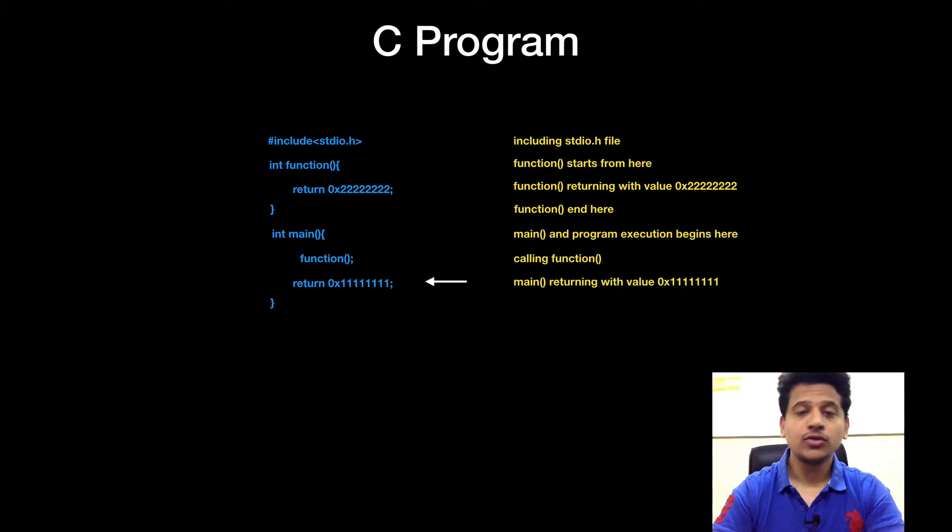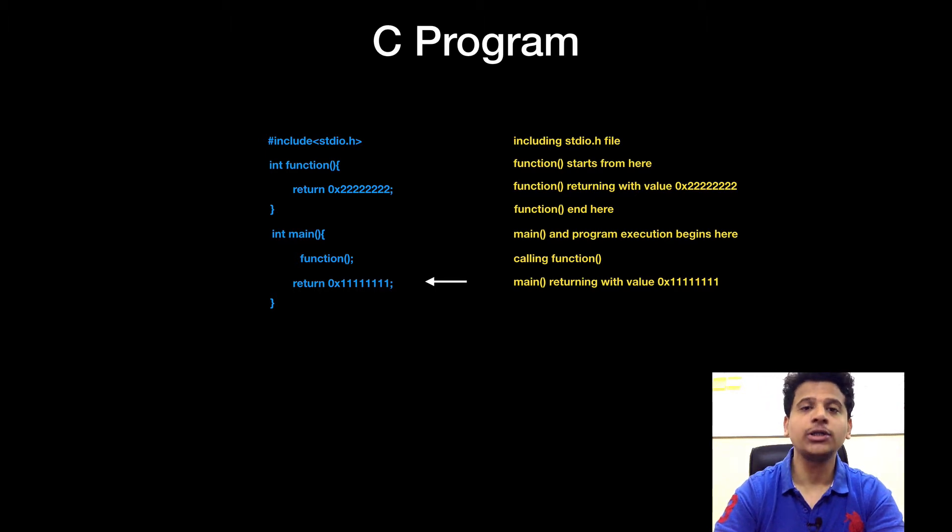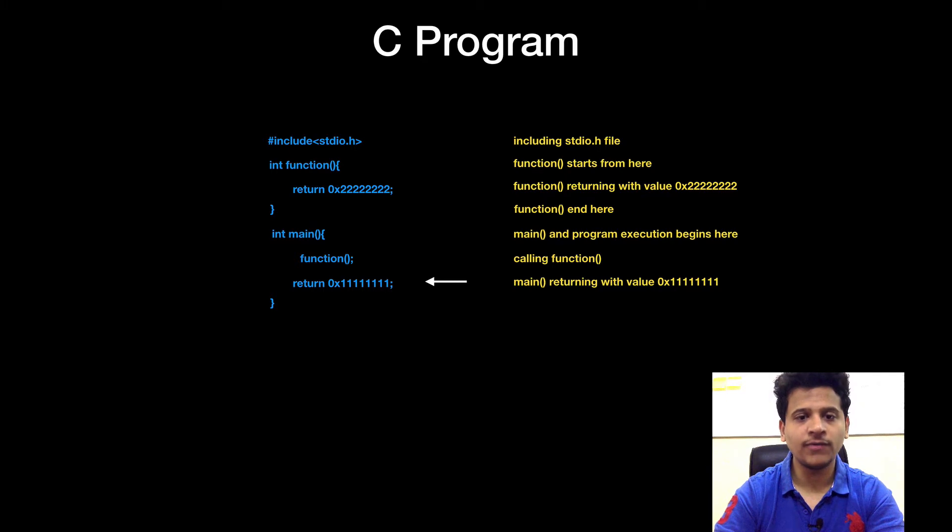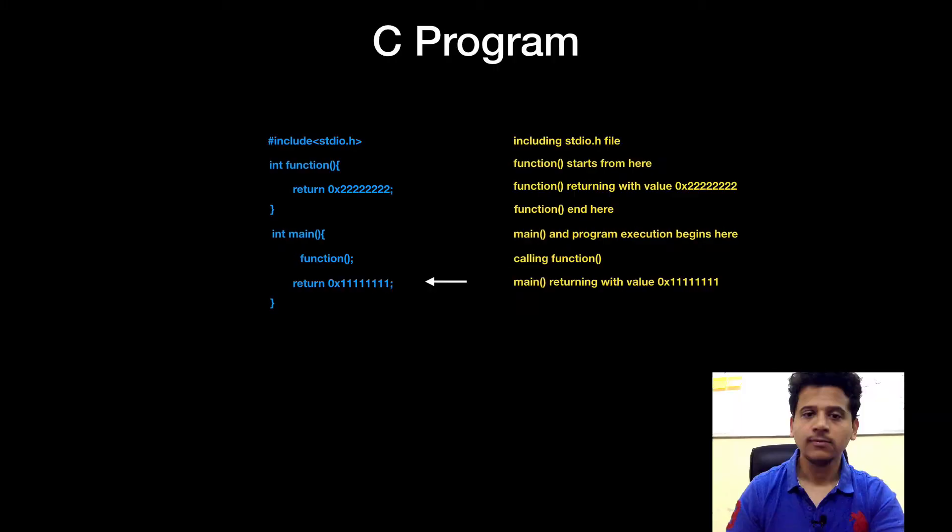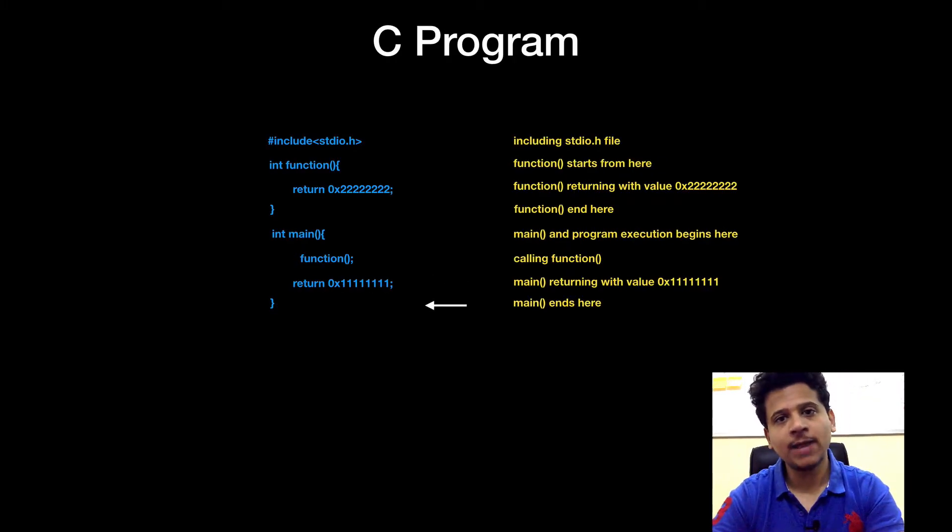So, function have ended and we have returned to the main. And now, execution resume from main. And main is returning with value 11111111. Closing curly bracket means main ends here.